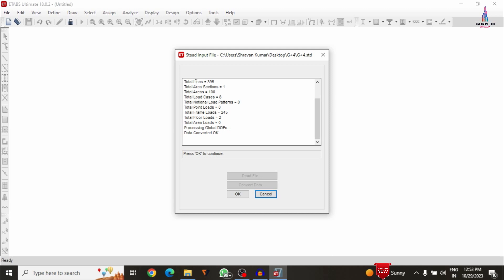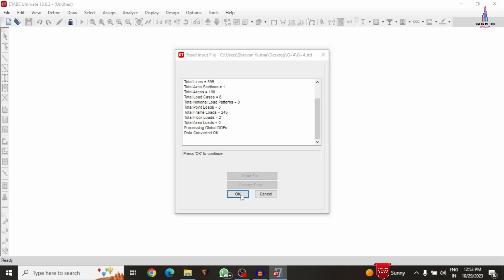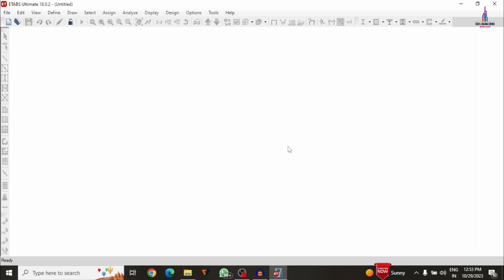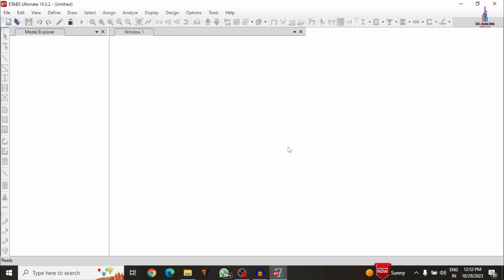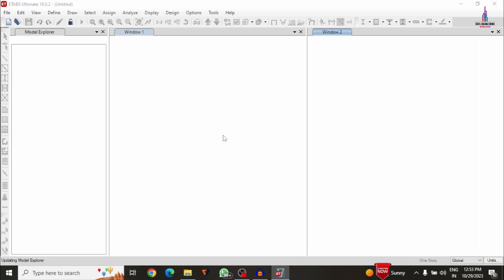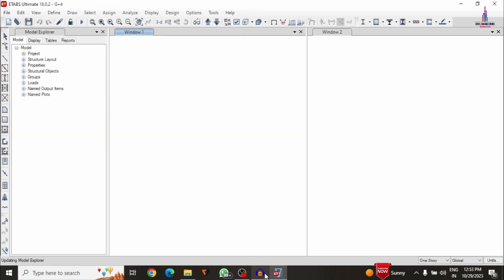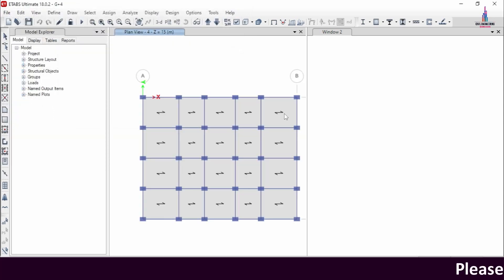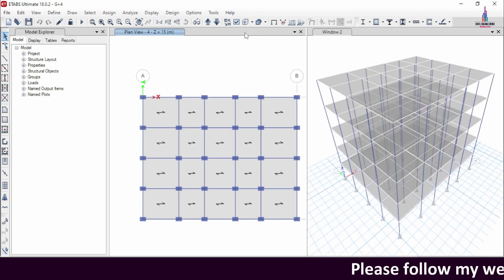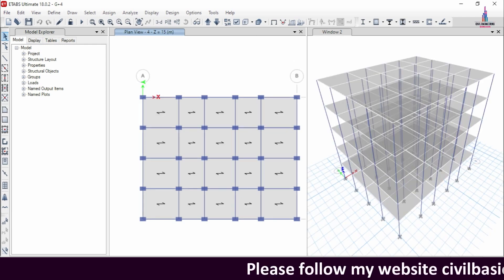Now you can see it is importing the data — reading total points and total processing data. Click OK, and it will ask you to confirm the warnings data — just click OK. It will then load the file related to the G+4 structural model. Before that, it will ask you to save the model as an EDB file. EDB file is the ETABS detailing process file — just click on the Save option.